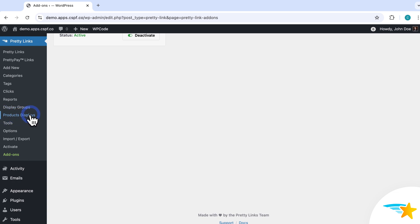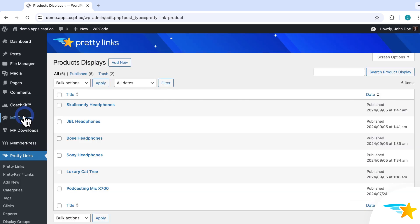Now there are two ways to create a new product display. One is on a newly created or existing Pretty Link, and another is right on the Product Displays page. First, I'll show you how on the Product Displays page. So to create a new display, just go to Pretty Links and Product Displays, and then click Add New.